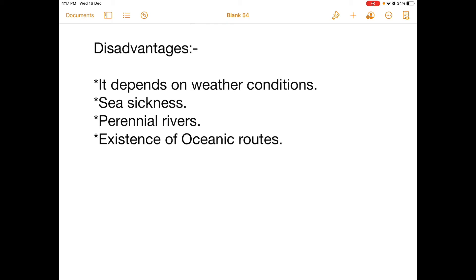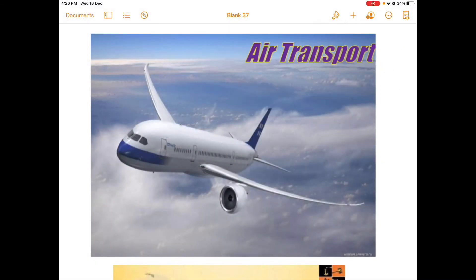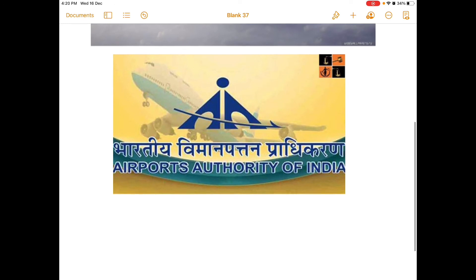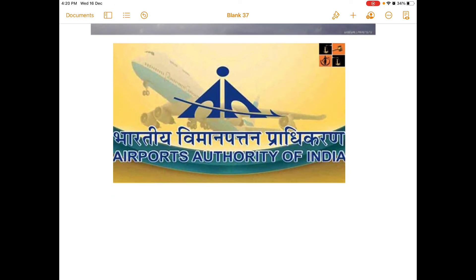Airways: air transport is the fastest mode of transportation and has reduced geographical distances, bringing the world closer. Air transport was nationalized in 1953, and the Airport Authority of India was formed in 1995 by merging the International Airport Authority of India and the National Airport Authority, to accelerate integrated development, expansion, and modernization of airport facilities to international standards.